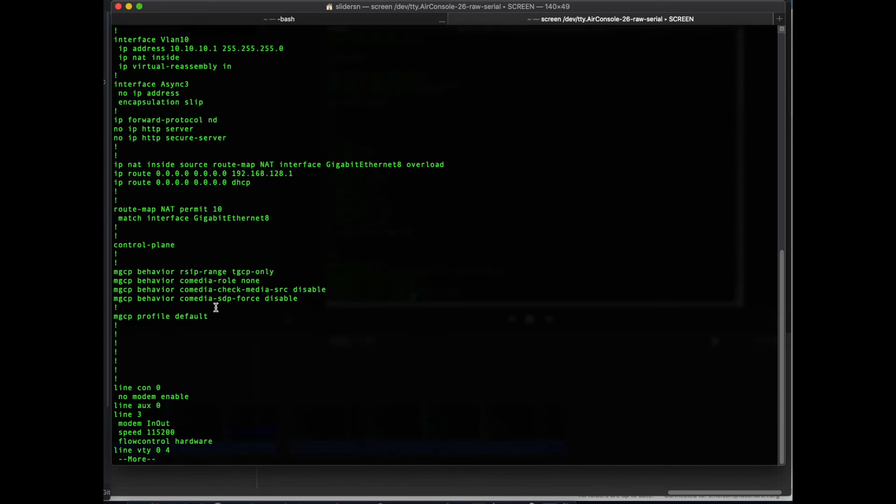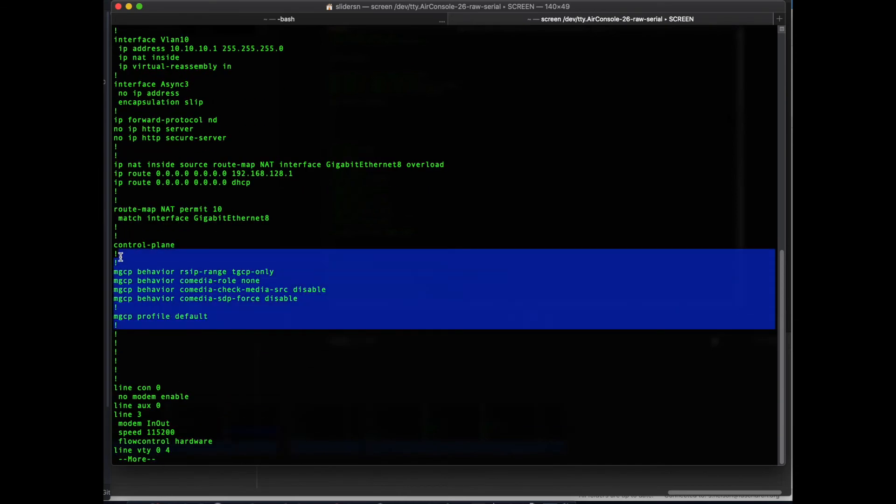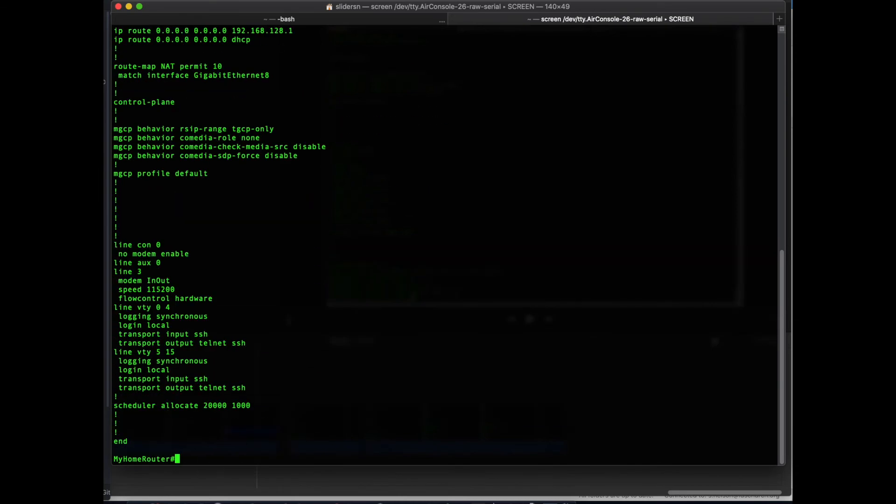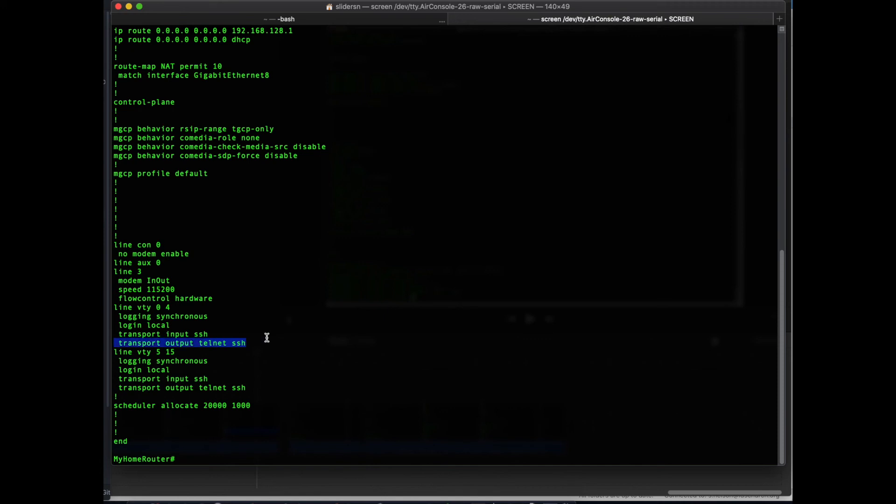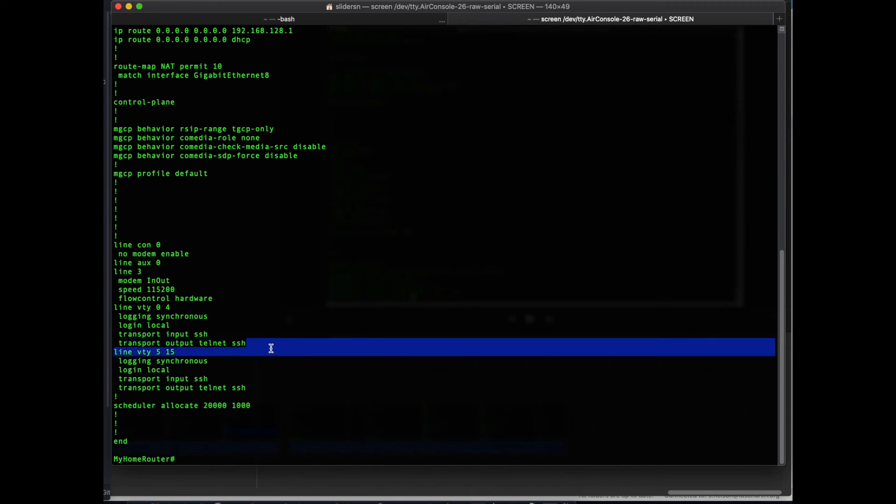There's some default commands that are in here. I just ignore those. As you can see here, we've set logging to synchronous. Keeps all your commands on the same line instead of splitting them when there's log information. Log into local for SSH to work properly. Transport input is SSH. So only accepting SSH as the inbound protocol for management to the VTY lines. But we set output to Telnet and SSH. What that does is it gives us the ability to SSH and Telnet out from this router to websites for testing purposes.